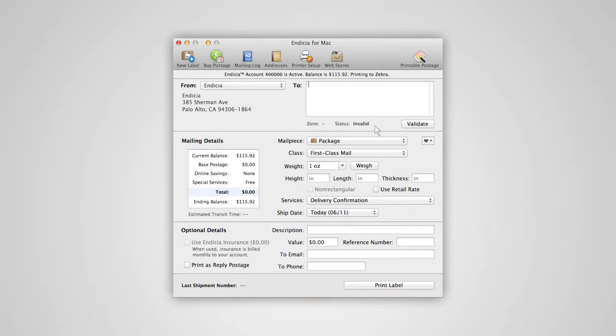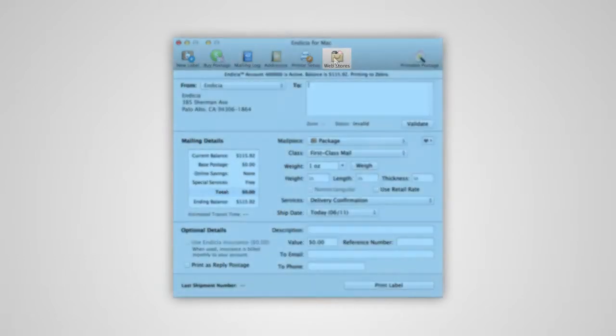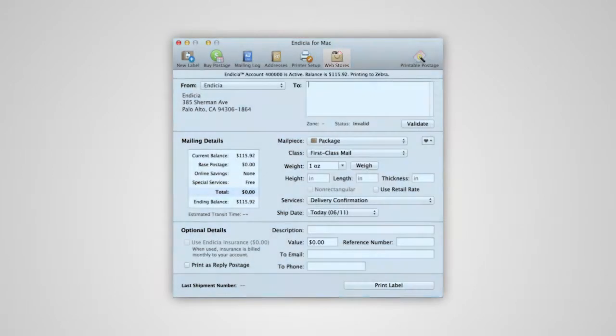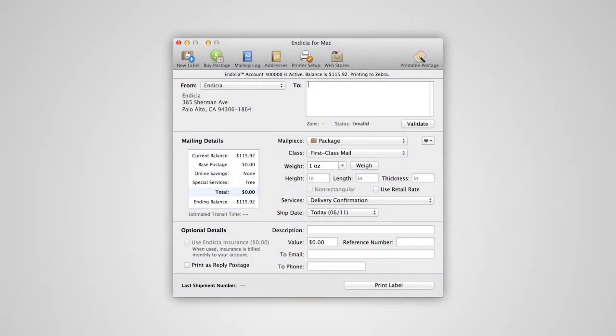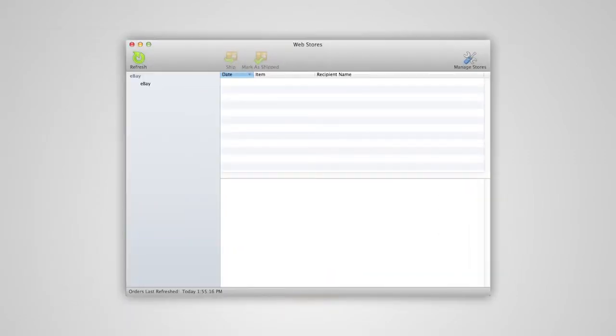First, click on the Web Stores icon to launch the Web Stores window. Your order list will be refreshed when you launch the window for the first time.